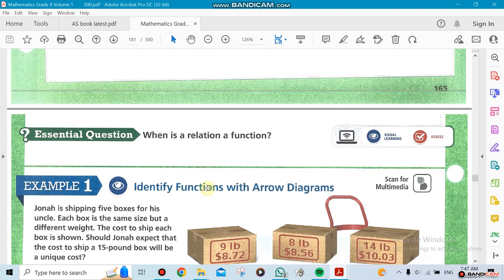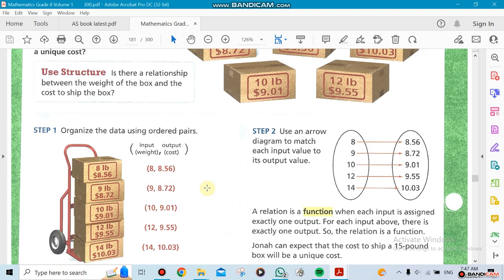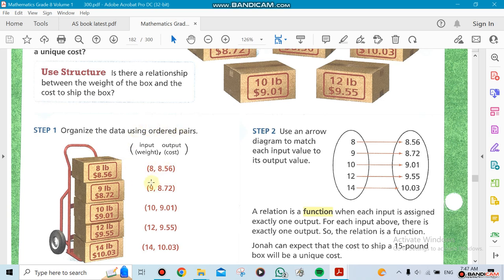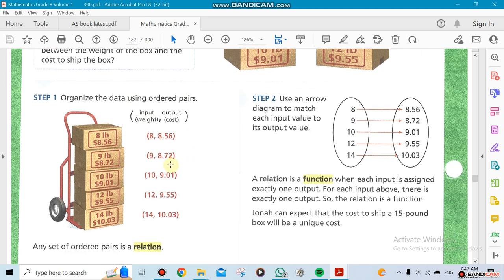Now let's make a relation a function. Everything is a relation, but there's something special. If you do it like this in ordered pairs here, you're saying, well, if the weight is eight pounds, the cost is eight dollars for delivery or whatever.